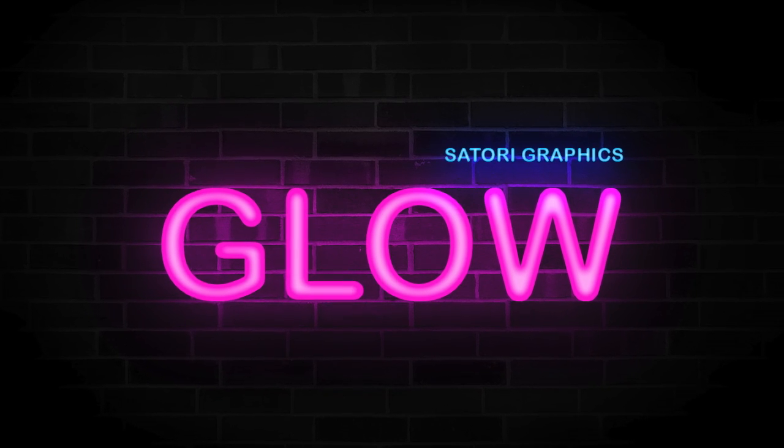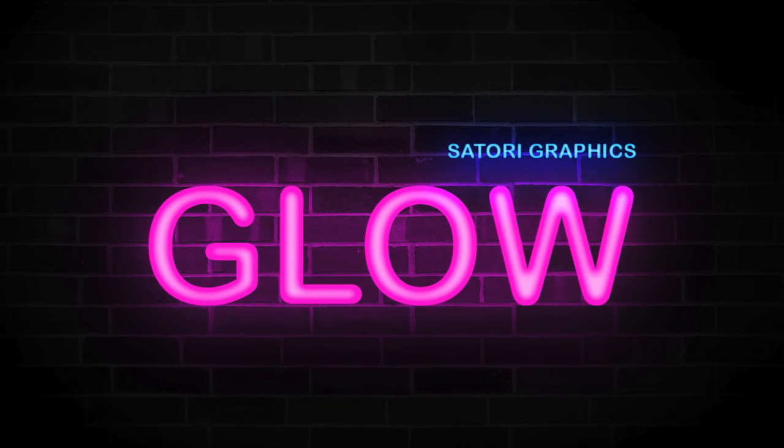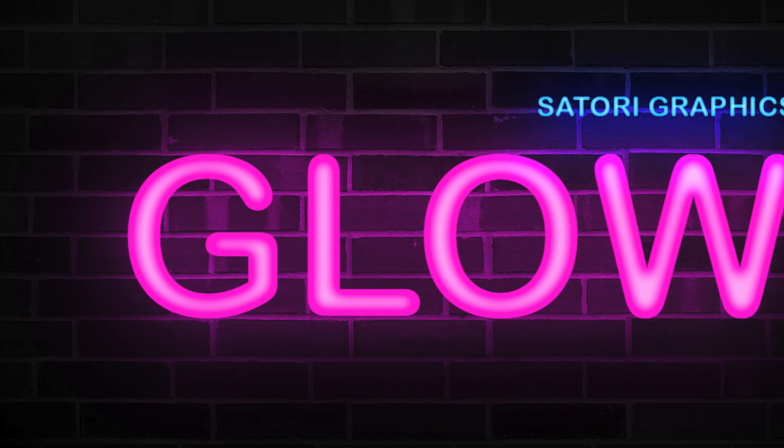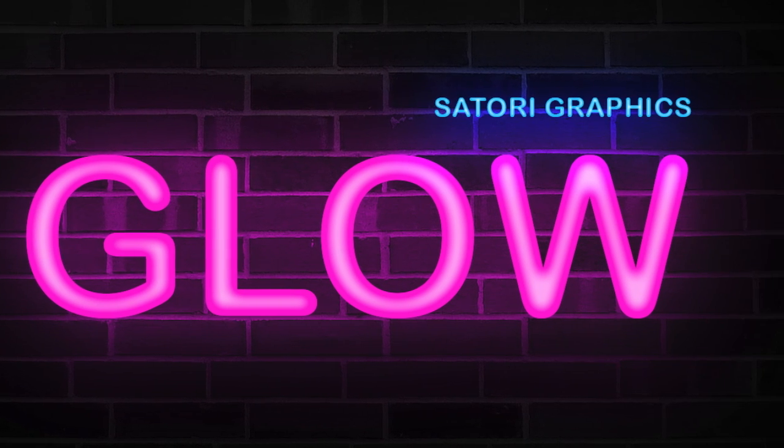I'm going to show you how to make neon glow text. Stay tuned for this easy and quick Photoshop tutorial.